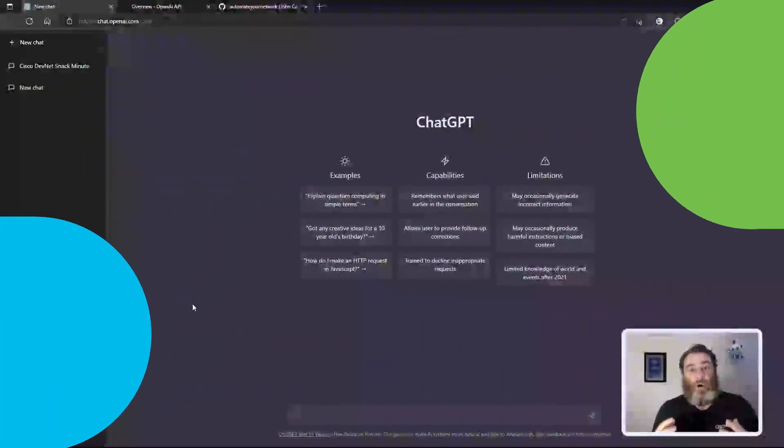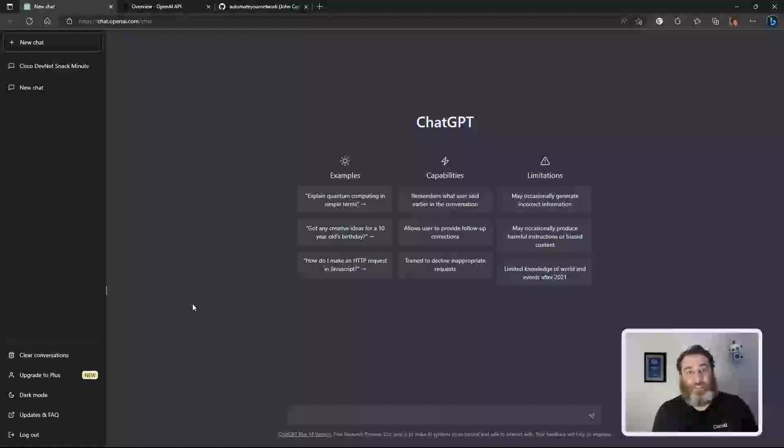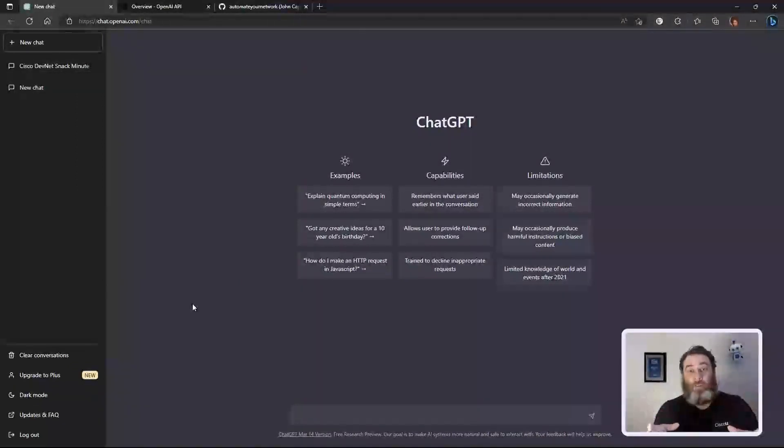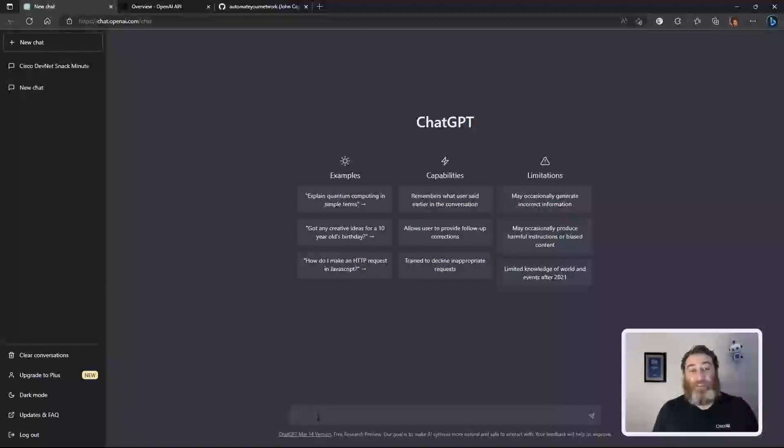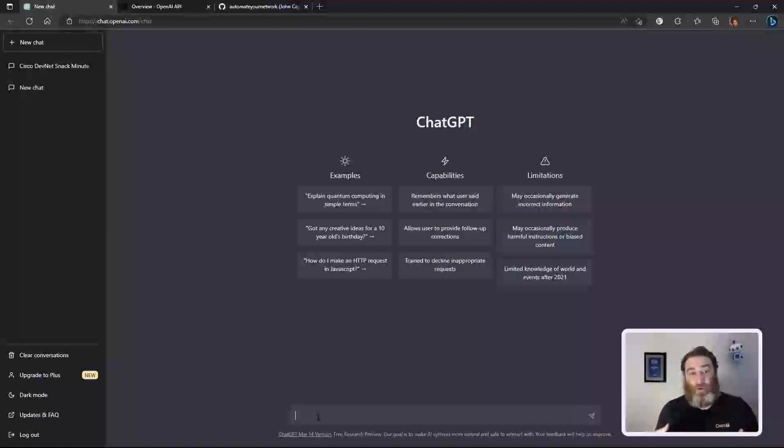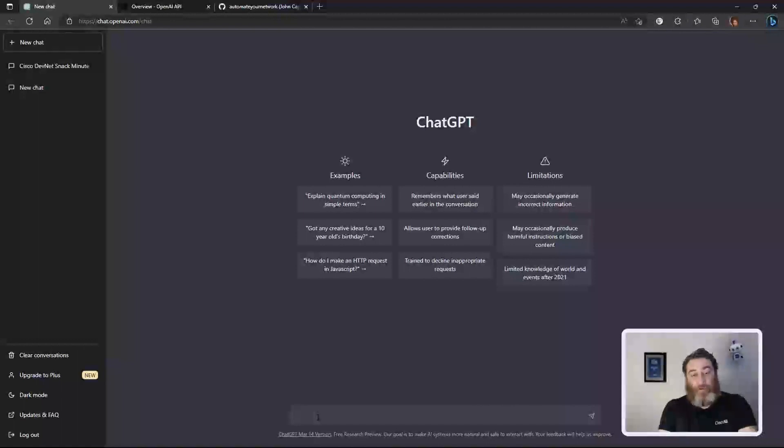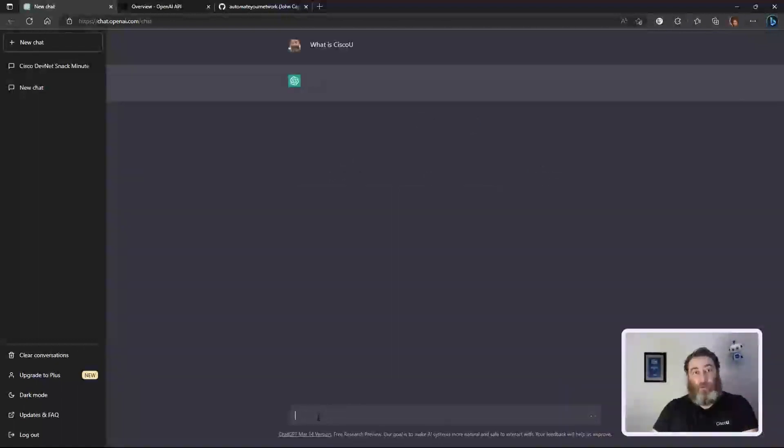If you haven't heard of ChatGPT, this is the GUI web client for ChatGPT, where we can ask it questions and get answers back in real time from this artificially intelligent natural language learning model. So we could ask it, what is Cisco U? And it will come back with an answer.